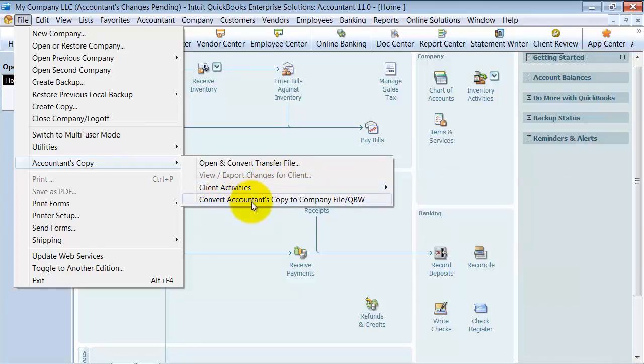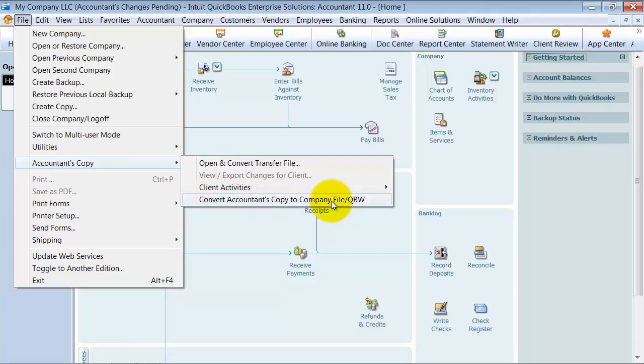Convert accountant's copy to a company file. This is again on the accountant's side that they would do these things. If they wanted to be able to mess with transactions in the current period or they did not want to ever send their accountant's changes back, you can convert it to a .qbw file.